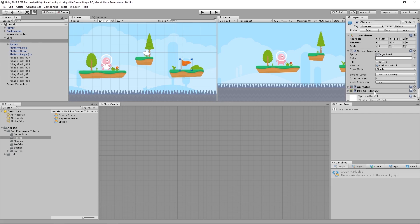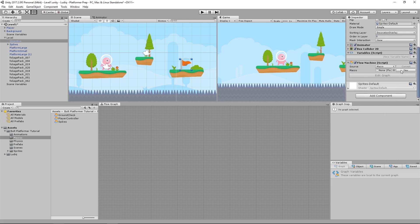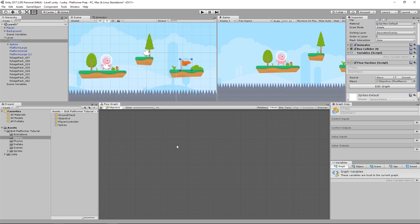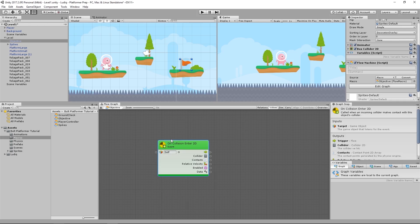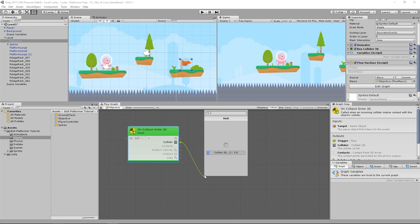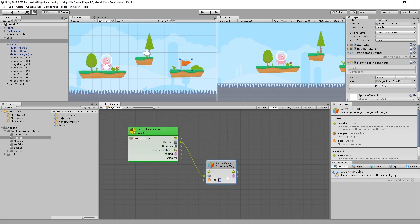So if I select it and come down, what I want to do is add a flow machine and create a new macro for it. Let's call it objective. For this, we don't need the default events — this is going to be handled by the player running into the flag. So we want a collision event: On Collision Enter 2D, so whenever the collision starts. And I want to compare the tag to see if it is the player — Compare Tag and player.